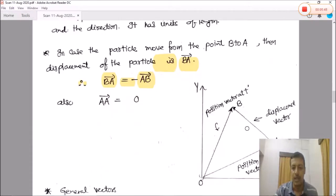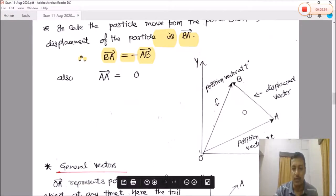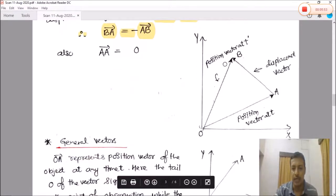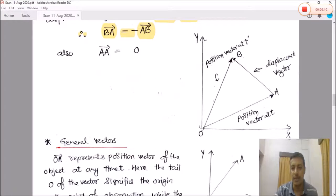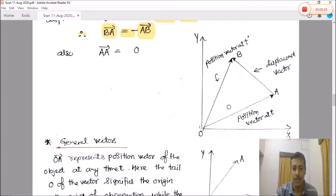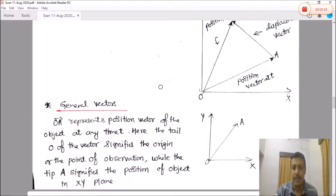Now, the relation between position vectors and displacement vector. The position vector at point A is at time T, and position vector at point B is at time T'. The displacement AB is related to the position vectors of A and B. By the triangle law of vector addition — which we will study in detail — we can find the displacement vector from the position vectors.